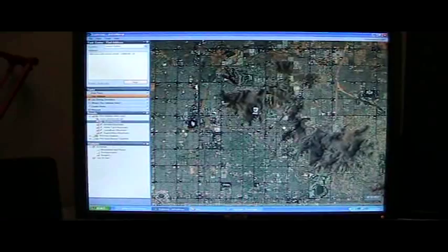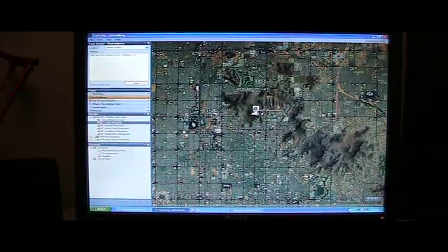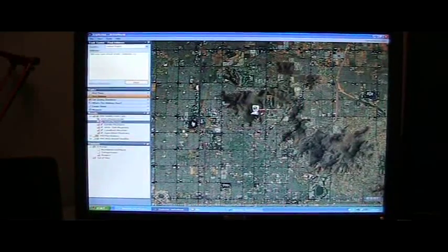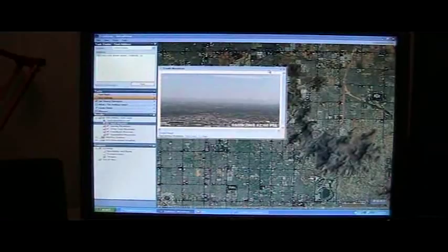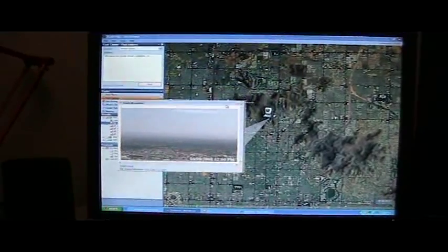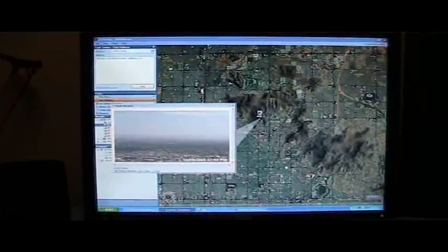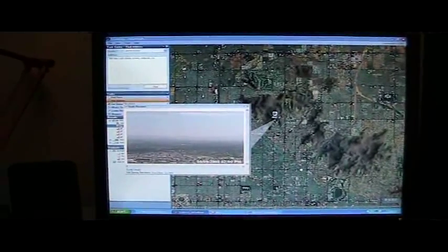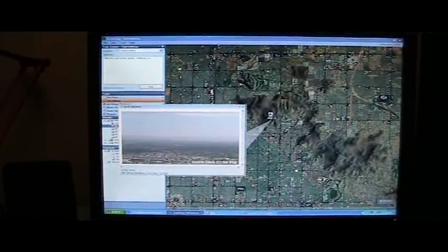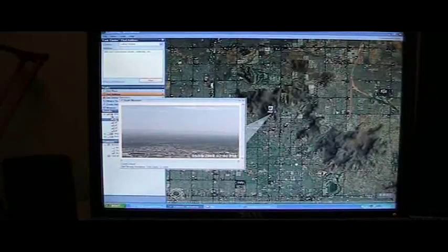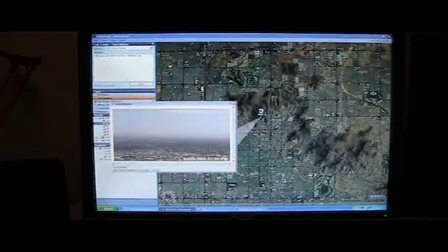As I click on this, we zoom to an individual location. These are actually live webcams throughout the Phoenix area. I discovered these on the web and I've just placed the location on the map. When we click on them, it will open up the latest live webcam view from that location.